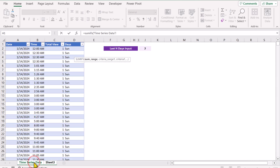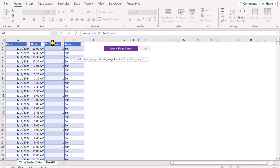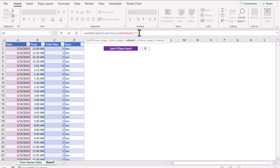I will go to time series data and move the cursor to the top until the mouse icon changes to an arrow, then select the full column. This is our SUM range. Hit comma. For the criteria range, I will select the date column. For criteria 1, I will simply type quotation mark greater than or equal to quotation mark, then ampersand, TODAY() minus the J2 cell. I will simply select the cell and hit F4 to lock the reference.